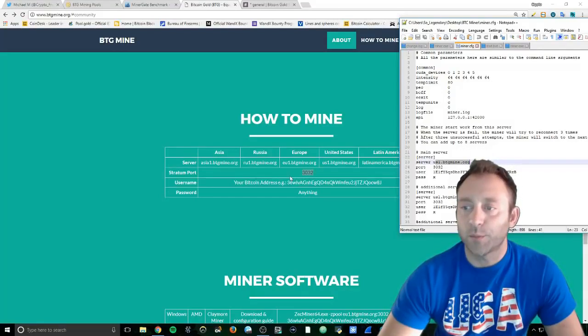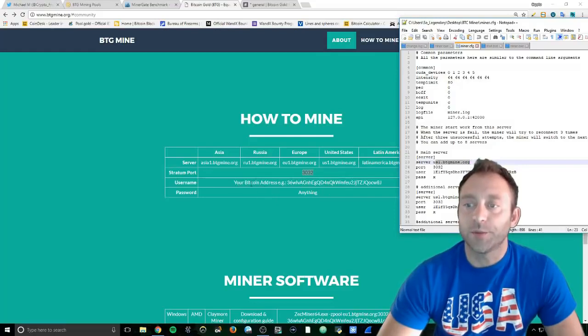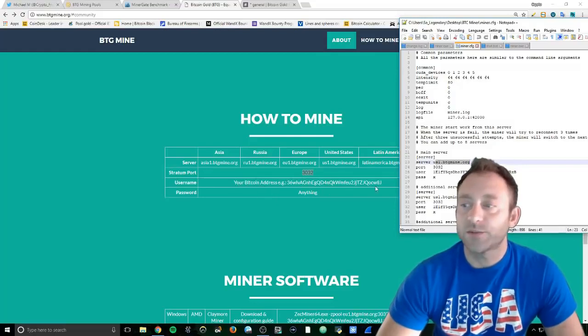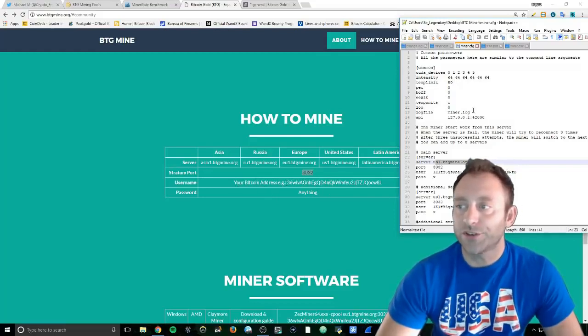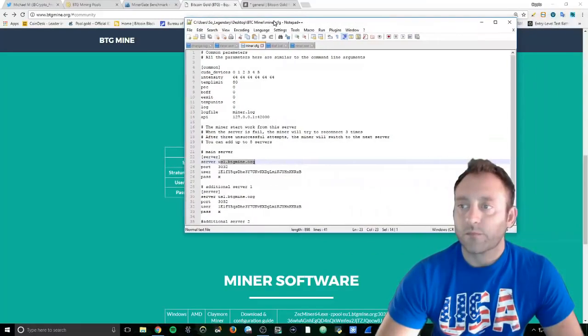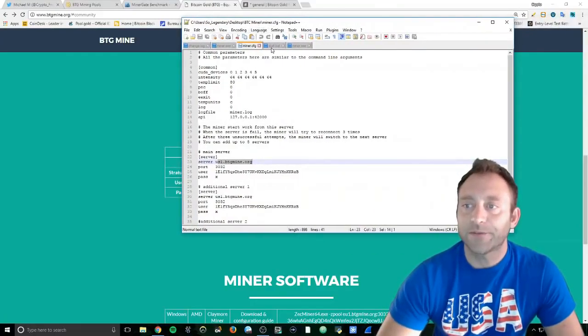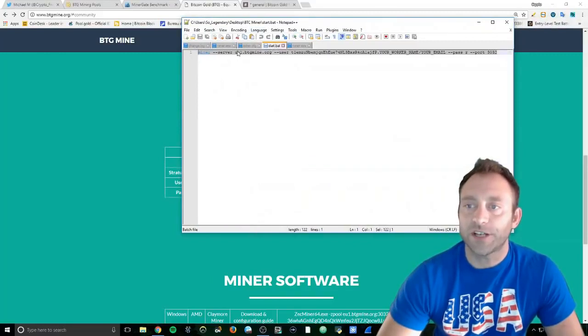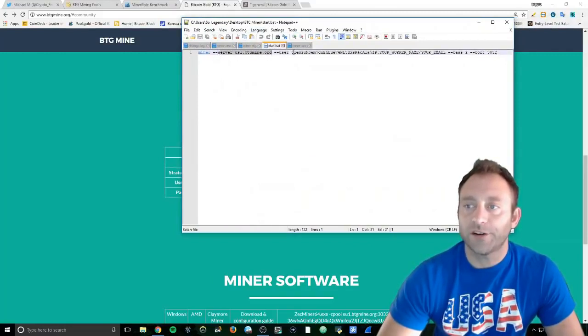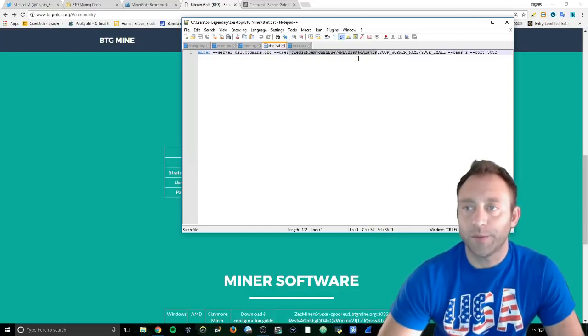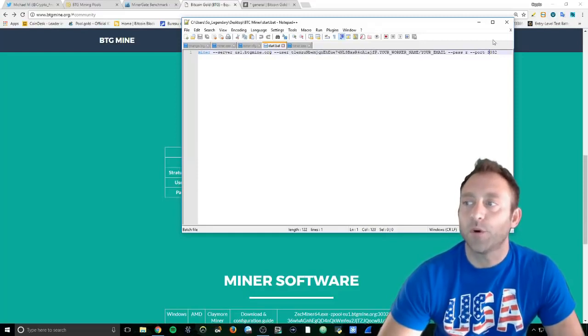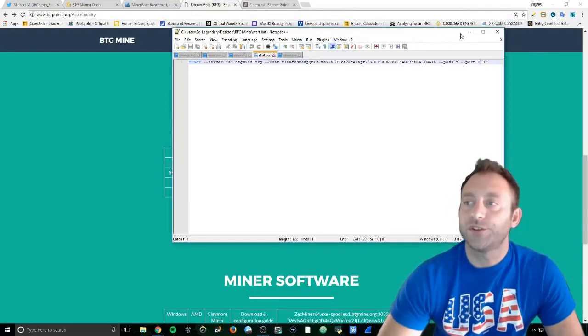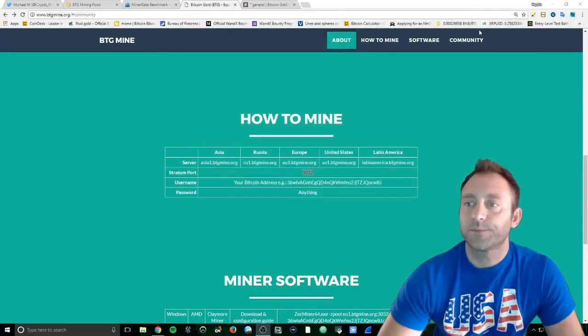Then you're going to take your port - this is the port right here. Your Bitcoin address is what is going to be your username. Take the same information, go to start.bat: server btgminer, user is your address. I'm going to put my Bitcoin address there as well, and then the port.